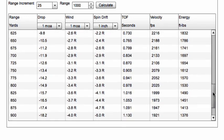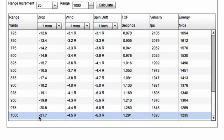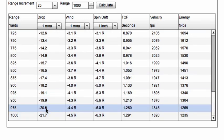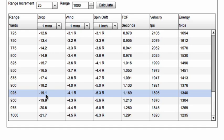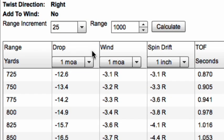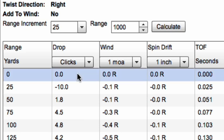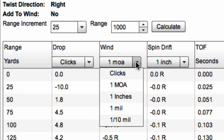Look at the difference in minutes of angle versus our calculated drops — it's exactly one quarter of our drop in clicks. Usually I like to have my drop output in clicks and my wind output in minutes of angle, because I like to dial my drop and hold for my wind.